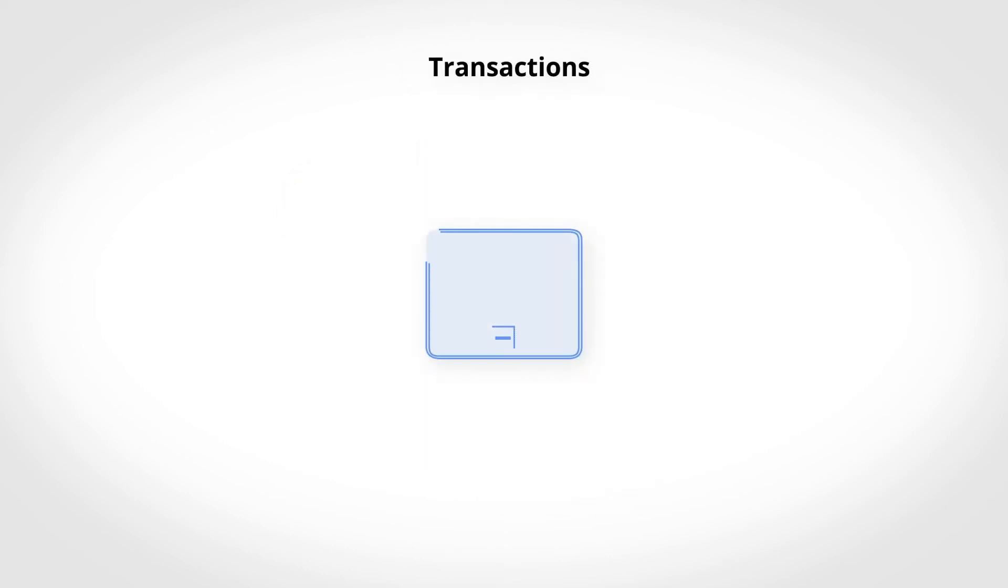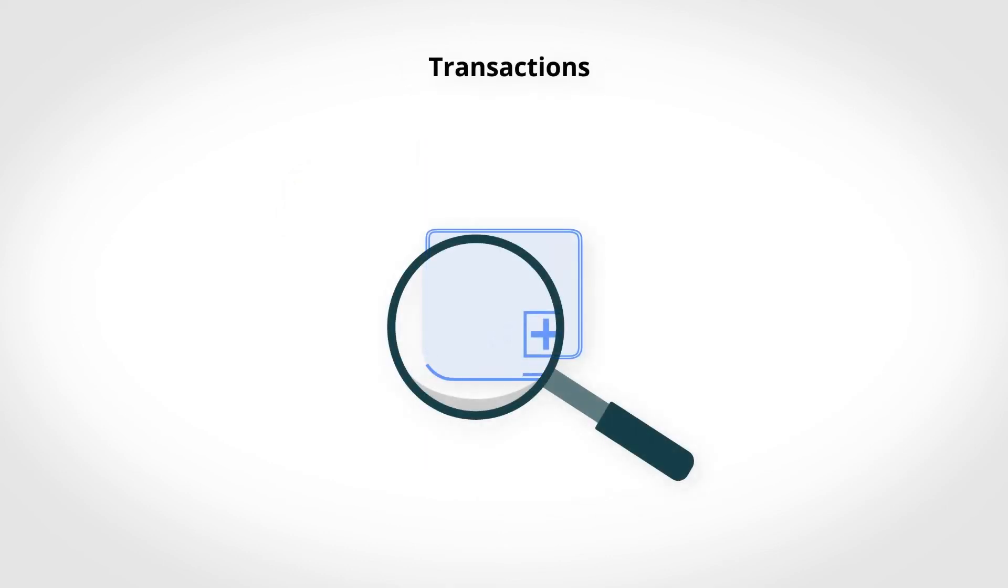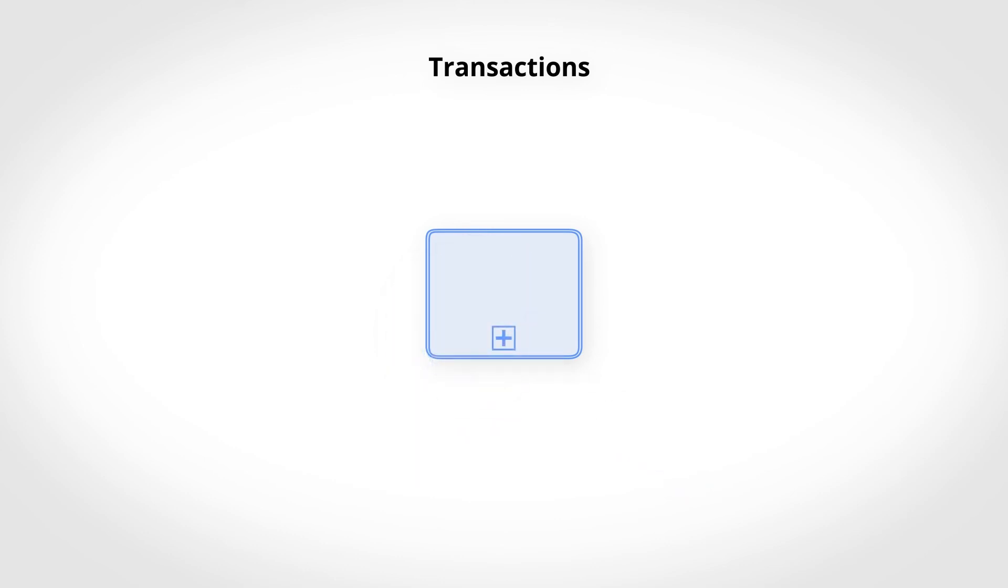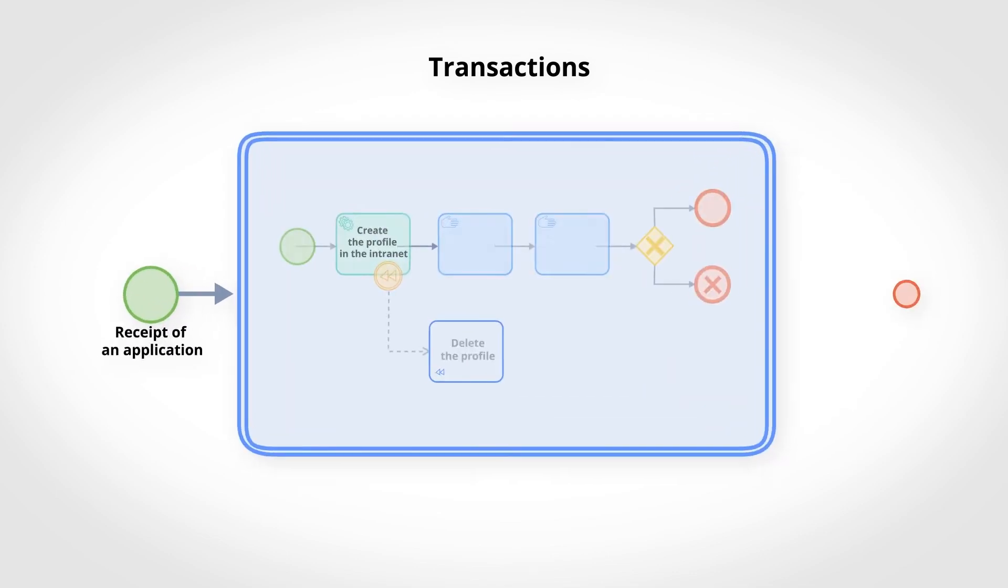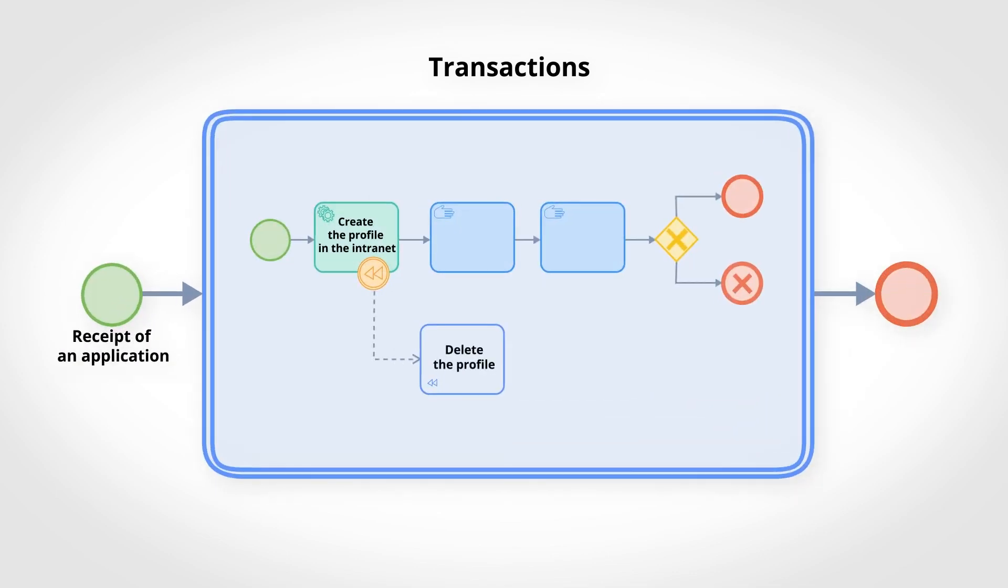Transactions can be identified by the double-thin contour. They are subprocesses that must be executed successfully or returned to the initial state if at least one of its activities fails. In this example, we use a transaction for the first stage of our recruitment process.